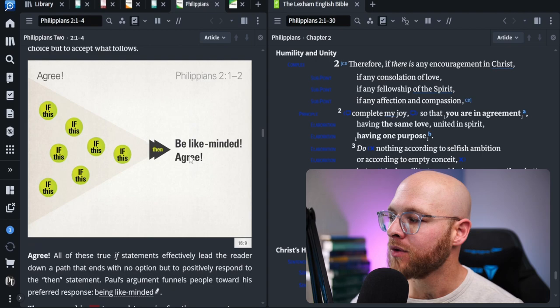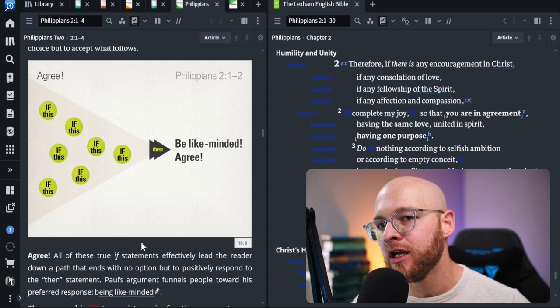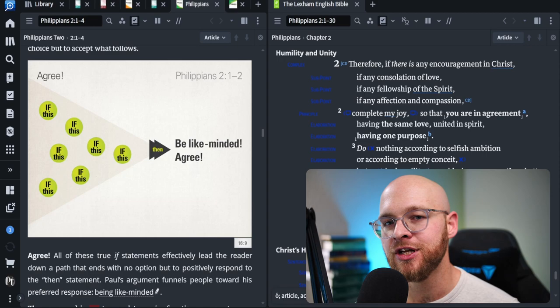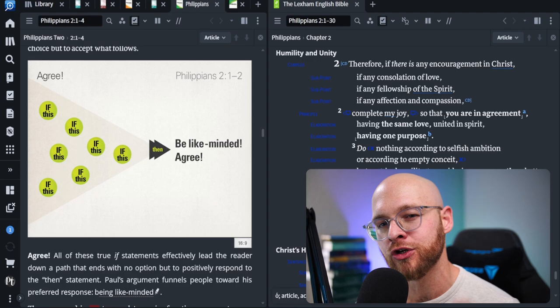Well, what Runge says is all of these, if this, if this, if this are collecting together in a cumulative way to make a single point, then be like-minded or agree, i.e. verse two, complete my joy so that you are in agreement. This is an insight that you can gain from the discourse level of study based upon those individual words that are being selected.